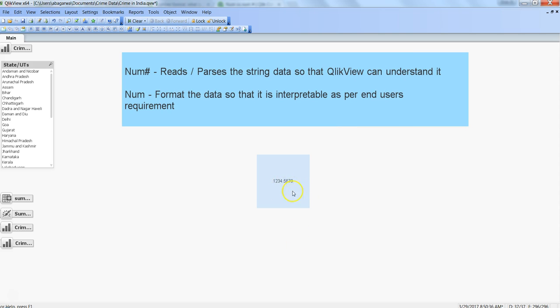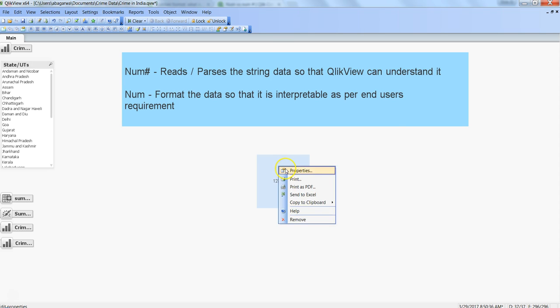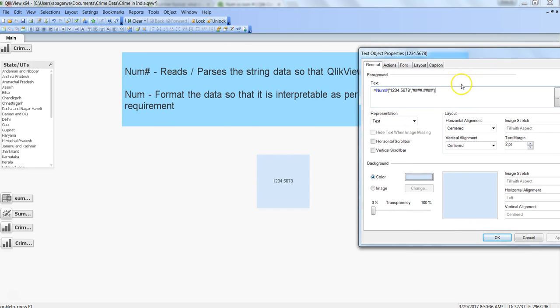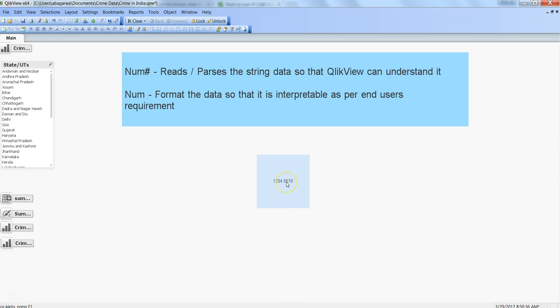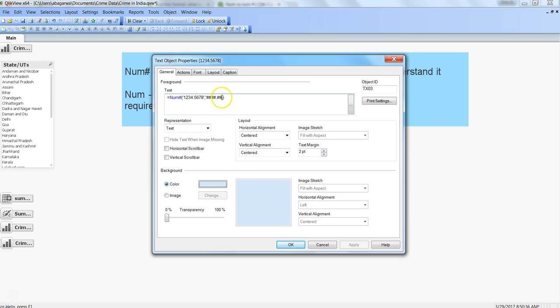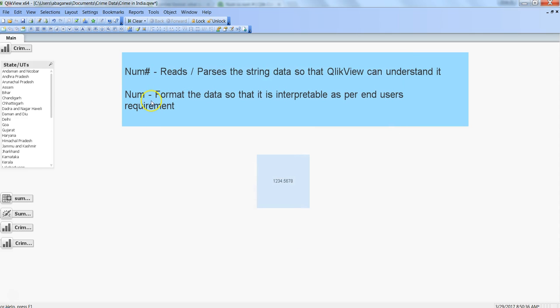Click OK and the data shows 1234.5678 — so you are correctly reading the data. Now let's add a twist: go to properties and remove the last two hashes from the format. Click Apply and OK. As you can see, nothing visually changes, but the problem is you are not correctly reading the data, which may cause issues when producing output with the num function. It is your responsibility to read the data properly.